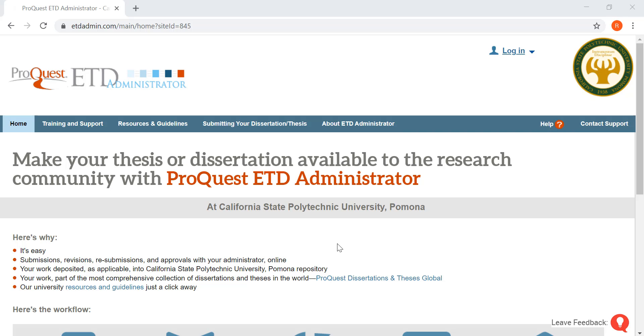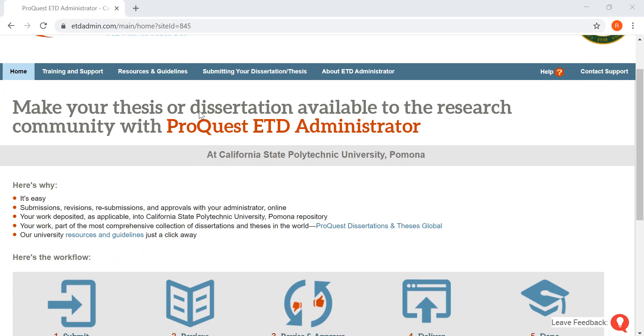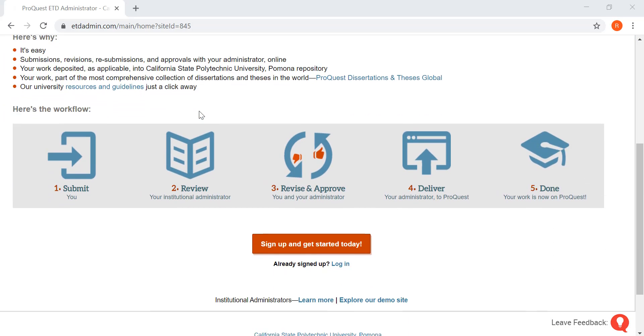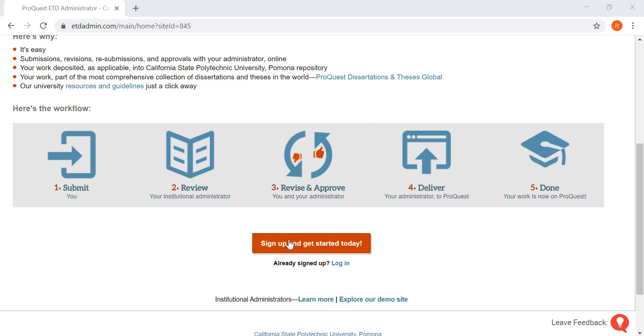Today we are going to show you how to upload your dissertation to ProQuest for Cal Poly Pomona dissertation students. First you're going to go to ETD admin right here, and then if you don't already have an account, you're going to scroll on down, click on sign up and get started today.